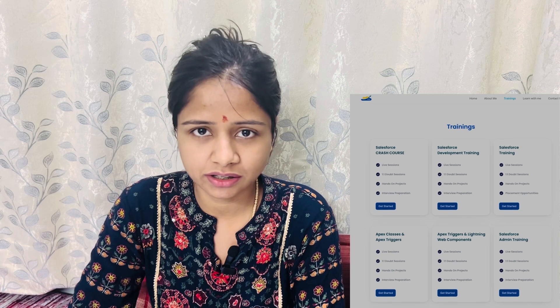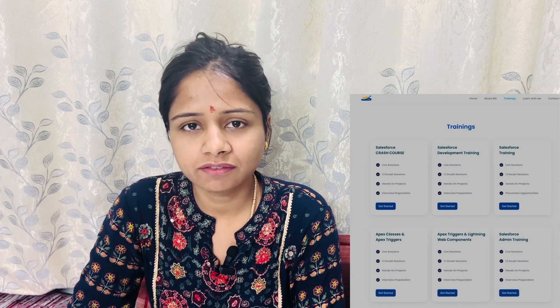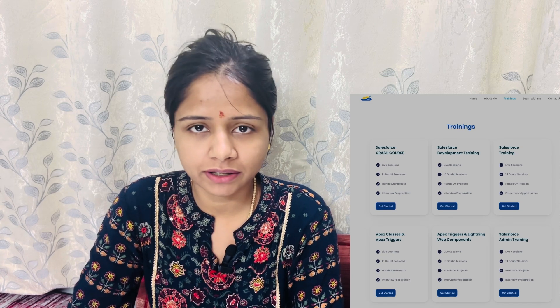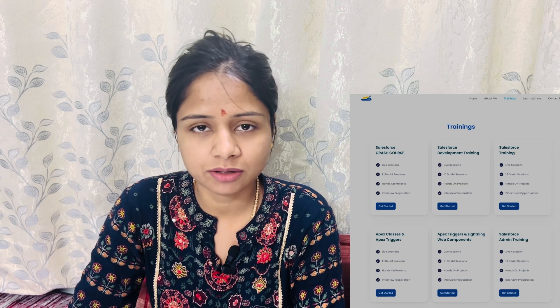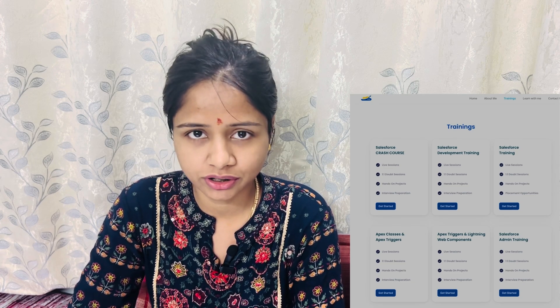Welcome to Force Galaxy. In today's video we will be working with the record trigger flow. Previously we started with the screen flow and some scenarios were shared related to the screen flow. Now we will be starting with the record trigger flow, and I will try to share as many scenarios as I can related to it.